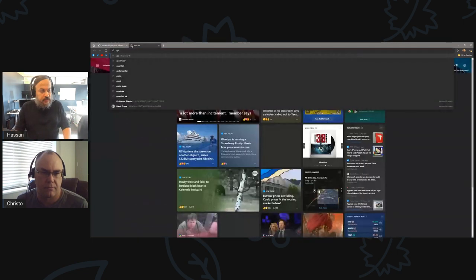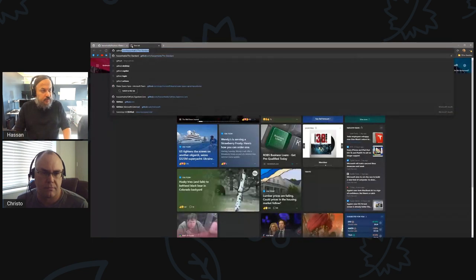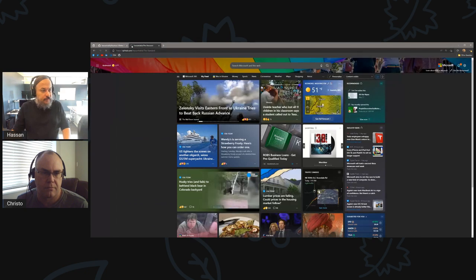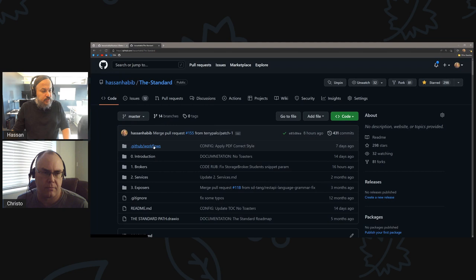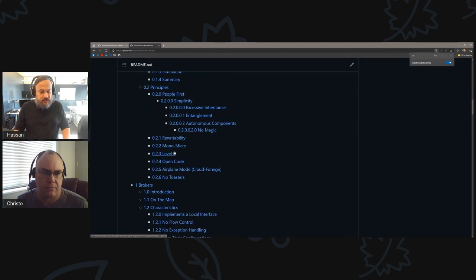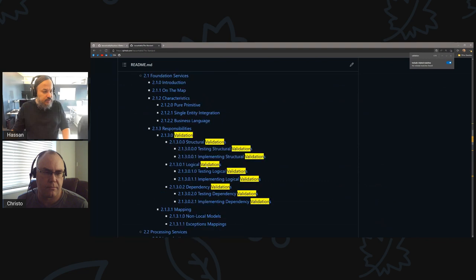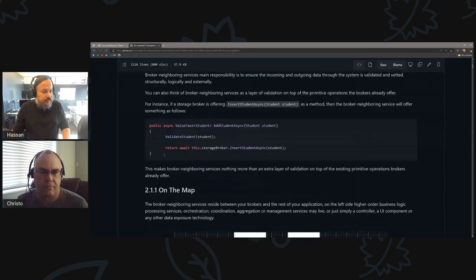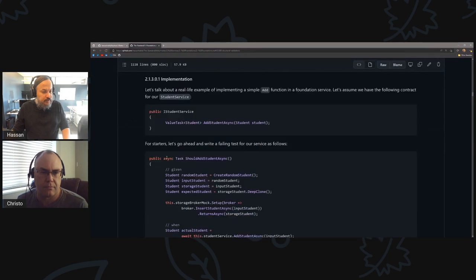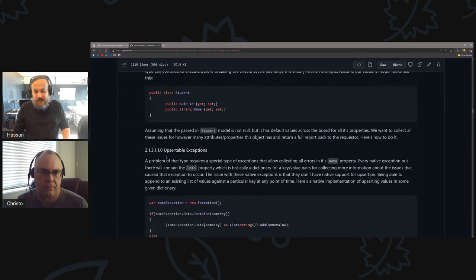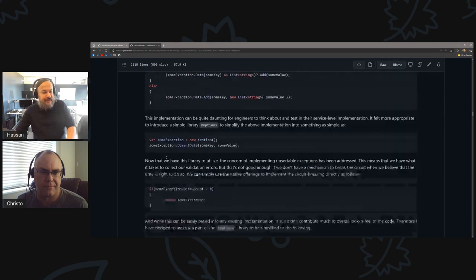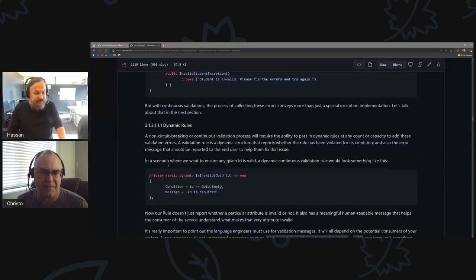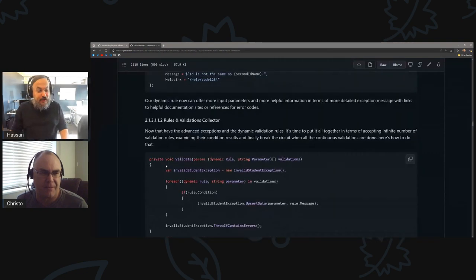If you want to see what that would look like in the real world, I think I documented some of that in the standard. Let's bring people here — validations, service operations, validations, structural validations. I think I updated it. The standard is getting bigger and bigger, Chris. I don't know — at some point in time we're gonna have to start saying 'Volume One.'